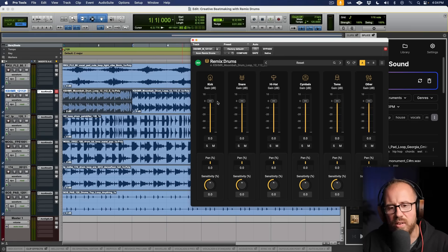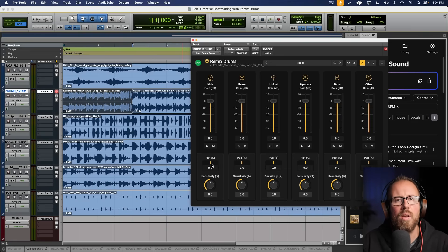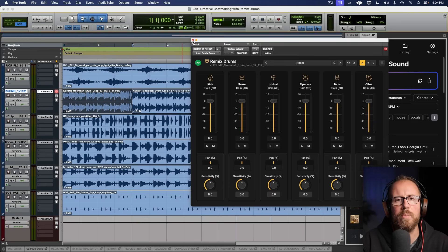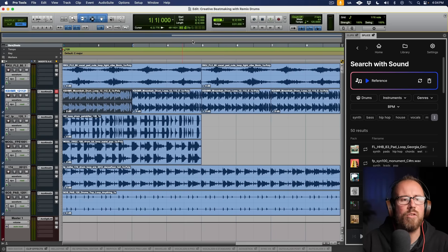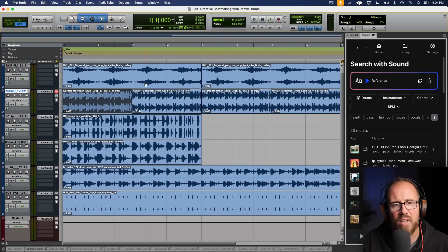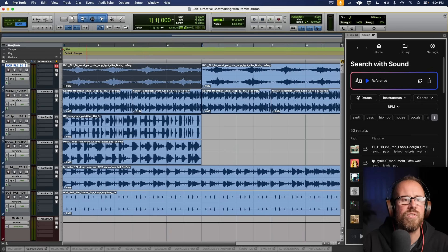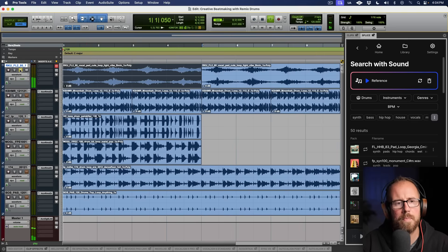In this context, I want to talk about working in a different way with Remix Drums. We're working in Pro Tools today, taking advantage of the Splice integration. Basically, I've pulled in some sounds just as a basic canvas and palette that we can use for starting a production. Let's take a listen to the main harmonic element that I chose.